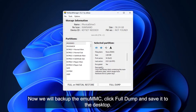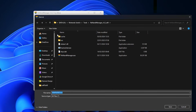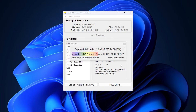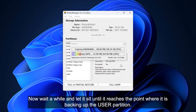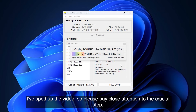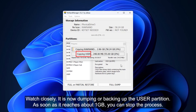Now we will backup the MU-MMC. Click Full Dump and save it to the desktop. Now wait a while and let it sit until it reaches the point where it is backing up the user partition. We will manually stop it to save time. I've sped up the video, so please pay close attention to the crucial step. Watch closely — it is now dumping the user partition. As soon as it reaches about 1GB, you can stop the process.